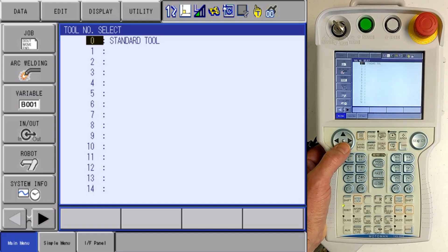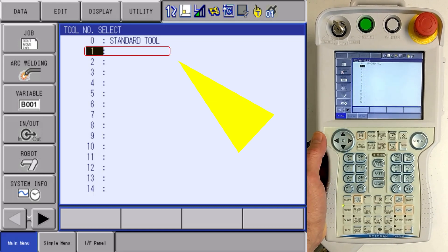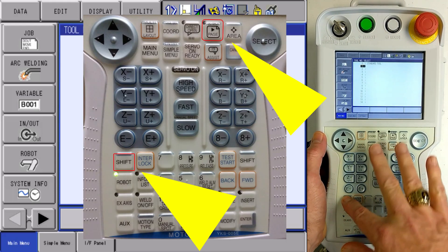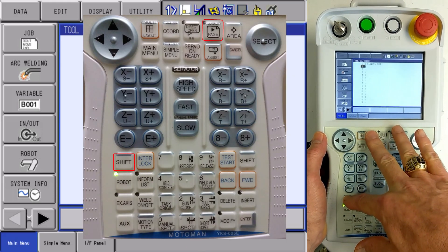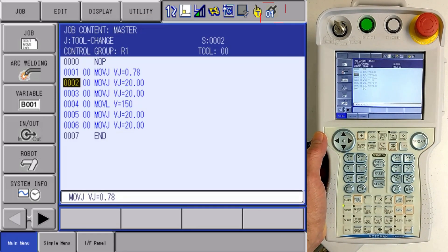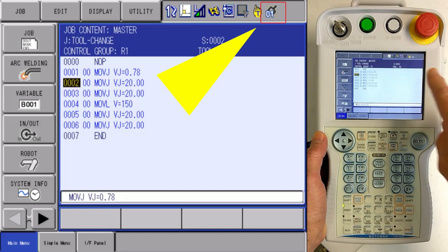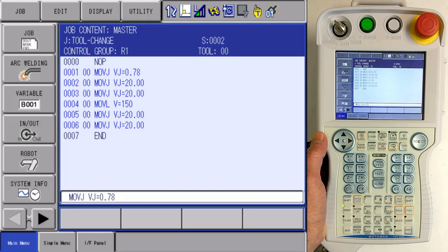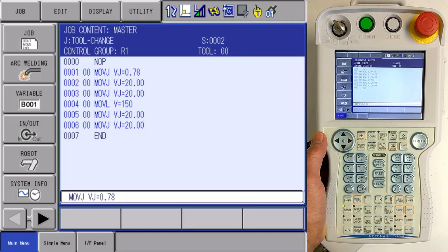If I move my cursor down to tool number one and then press and hold my shift key and hit coordinate again, it takes me back to my job display. I can see up in the status area that I am now utilizing tool number one. So tool number one is active.